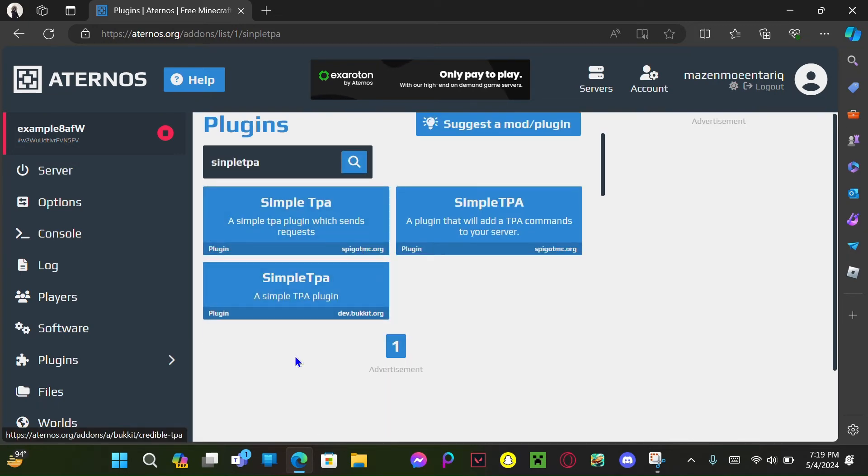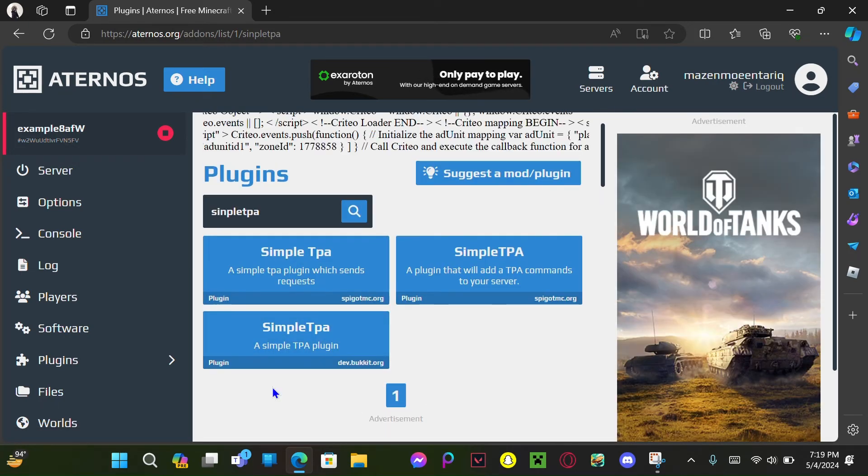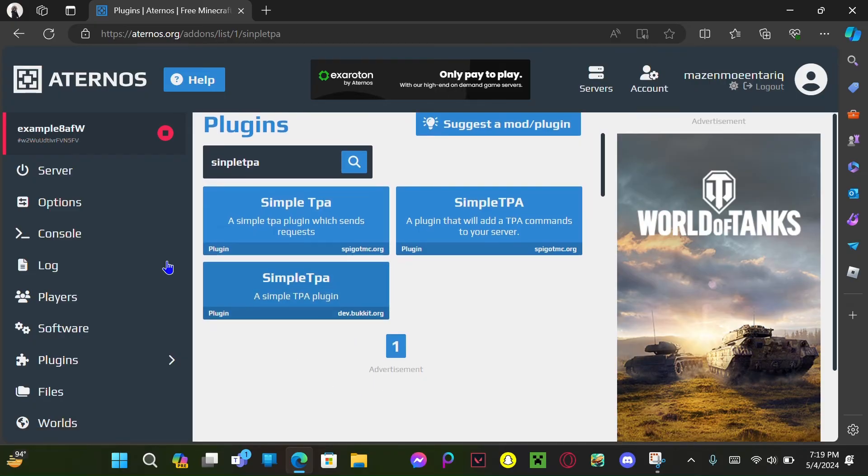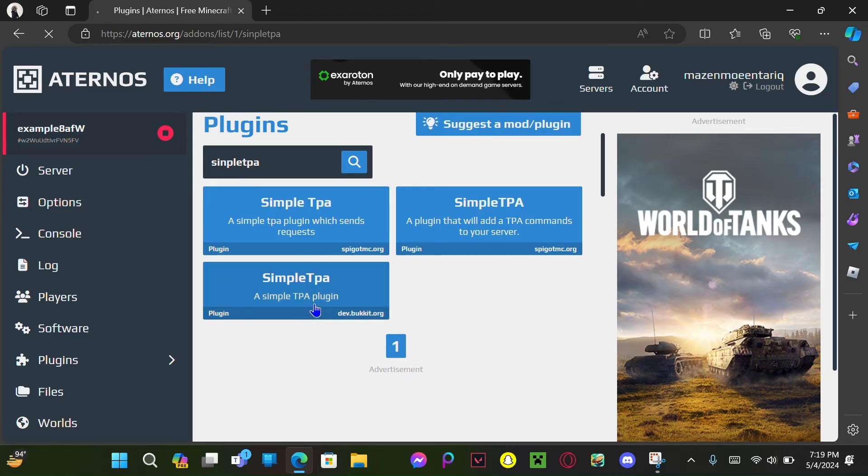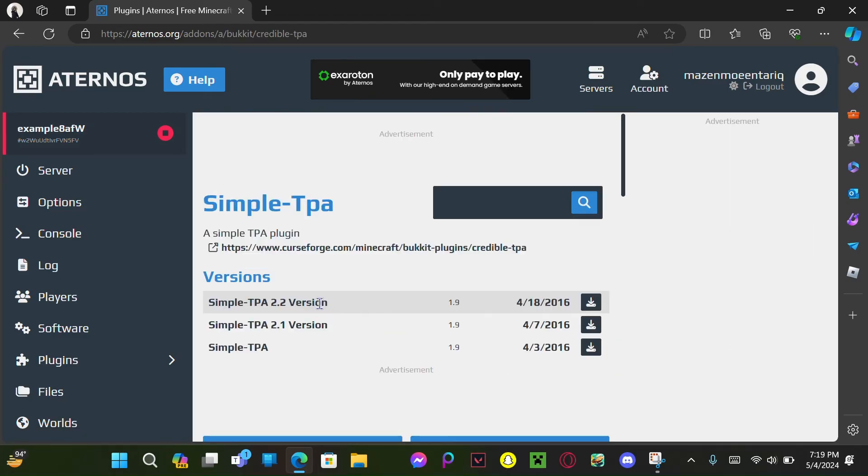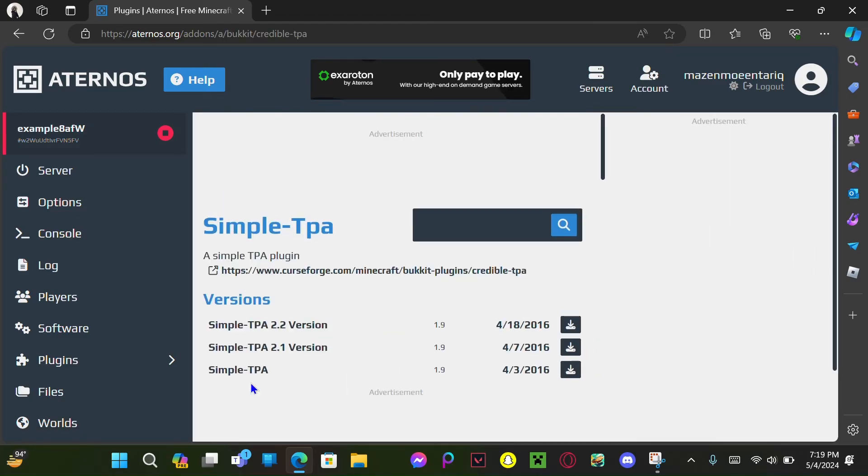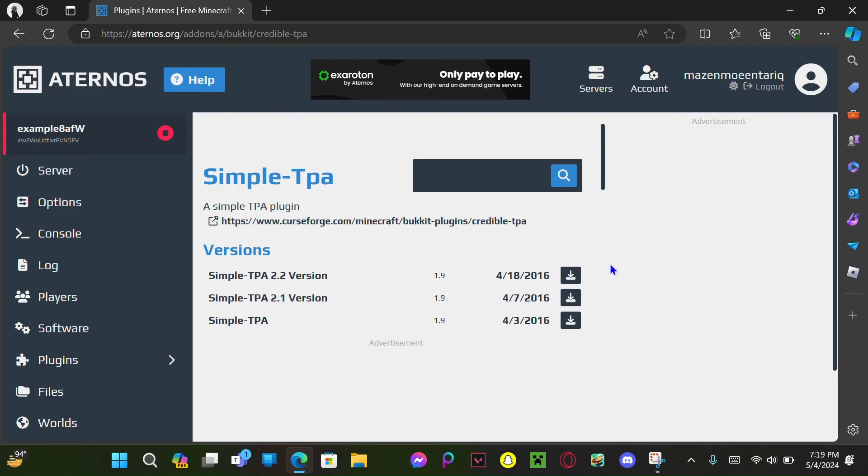Then select this one, the third, the last one, this one, you know, the one that I have highlighted. So just let's go and open that, and yes. Now you're gonna click install on the latest one, Simple TPA 2.2 version.